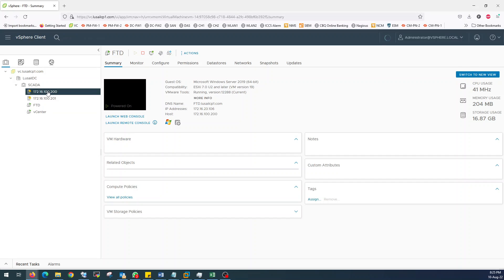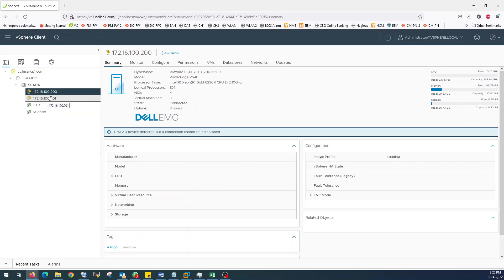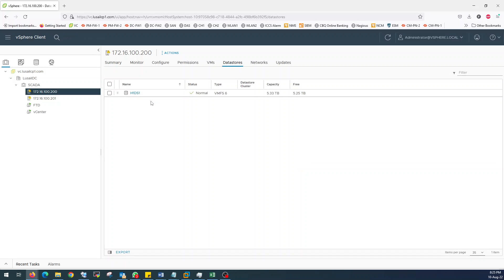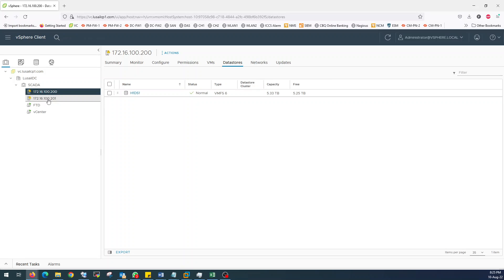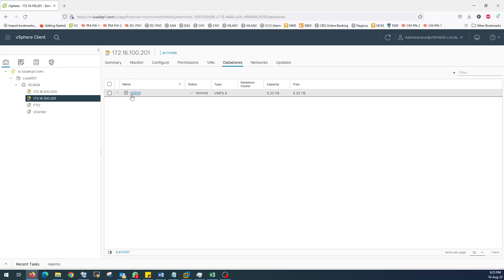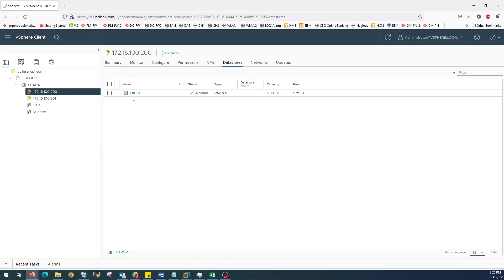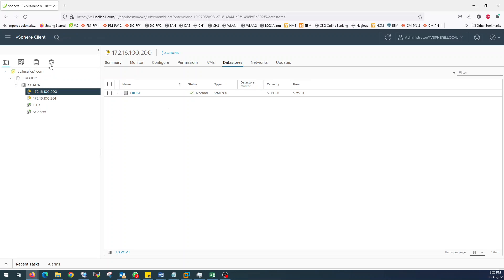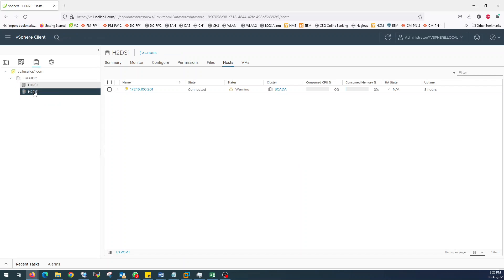In these two physical servers, I have one datastore in each — 5.3 terabytes. The name is H1DS1 in host 1, and on host 2 it is H2DS1. H2 means host 2, datastore 1. Host 1 is hosted on datastore 1. As you can see in the datastore as well.